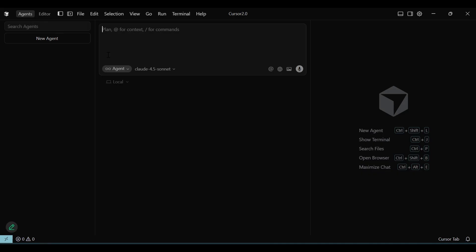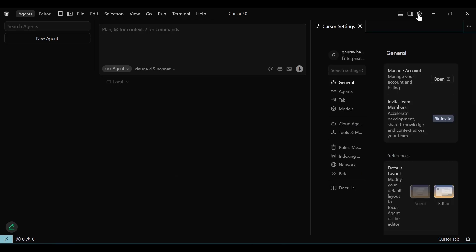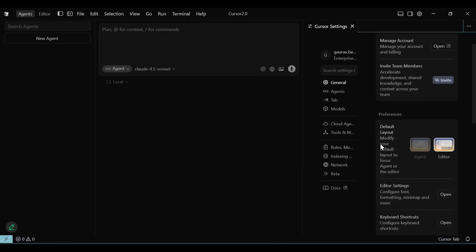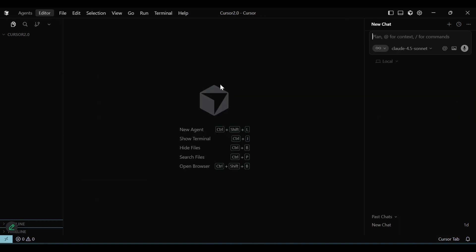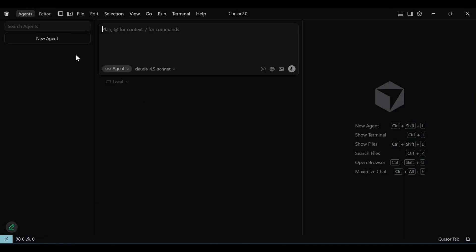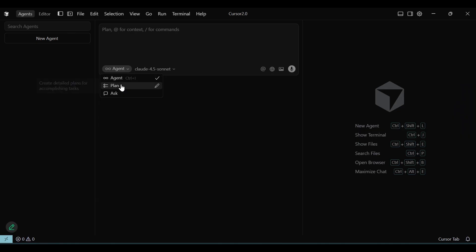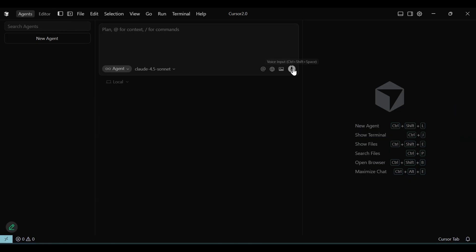The idea behind this change is that Cursor now wants you to use more of agents and multi-agent capability to work on a project, rather than having to go through the files and project structure. The editor tab is always there and you can make that default if you like — I prefer starting with the files and editor, like the classic IDE. Before we jump into features in detail, let me walk you through some new UI elements: there is a Plan option in addition to the Agents and Ask options, a connect-to-browser option, and a voice input command so I can narrate instructions.